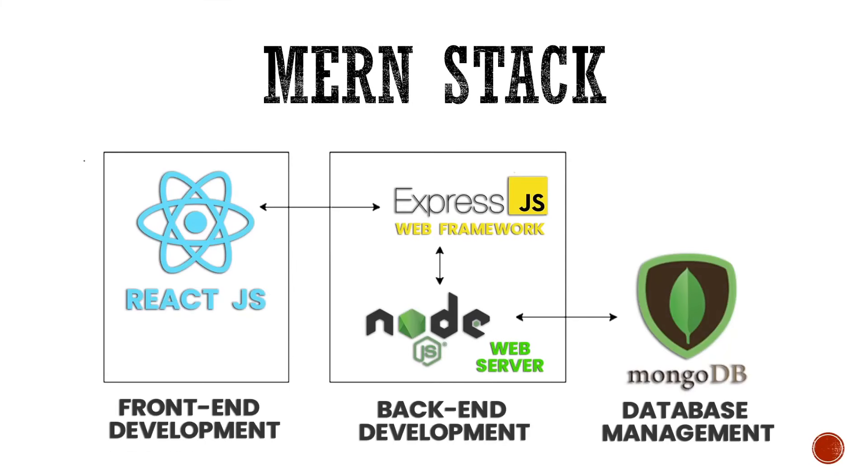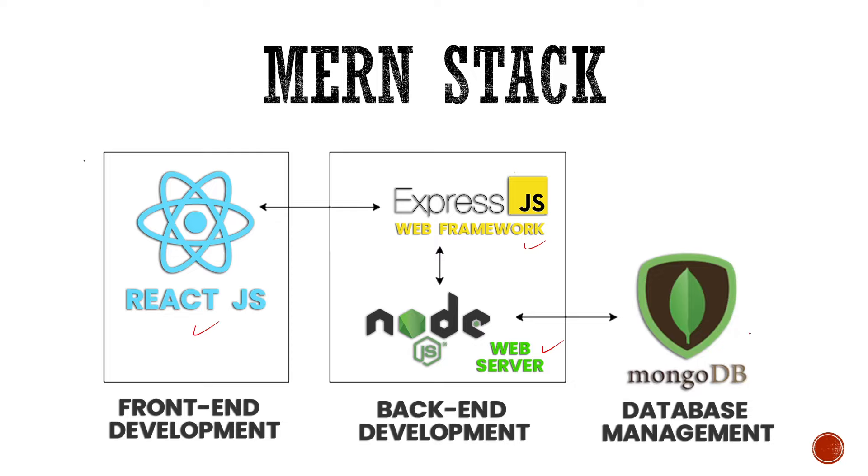So here's what a basic flow of a Mernstack application looks like. In our frontend we use ReactJS. For our backend we use NodeJS as our web server and ExpressJS as our web framework. And for our database we use MongoDB where all of our application's data is going to be stored. Now let's first move on towards ReactJS and understand what ReactJS is all about.